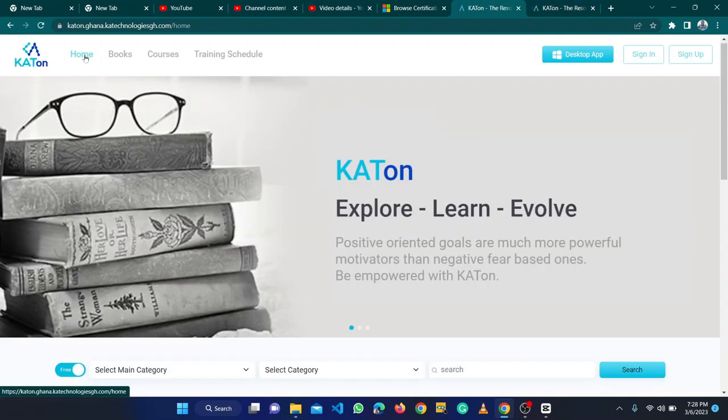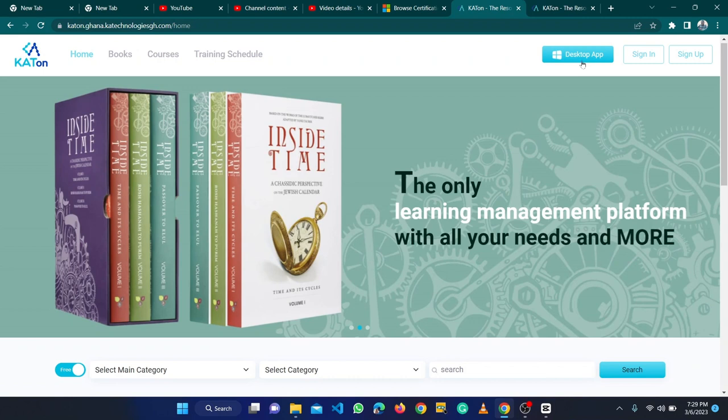This time around, we want to learn how to sign in. We have already created our account and now we want to sign in. You can also download the desktop app and install it, so instead of using a browser you can use the desktop app.